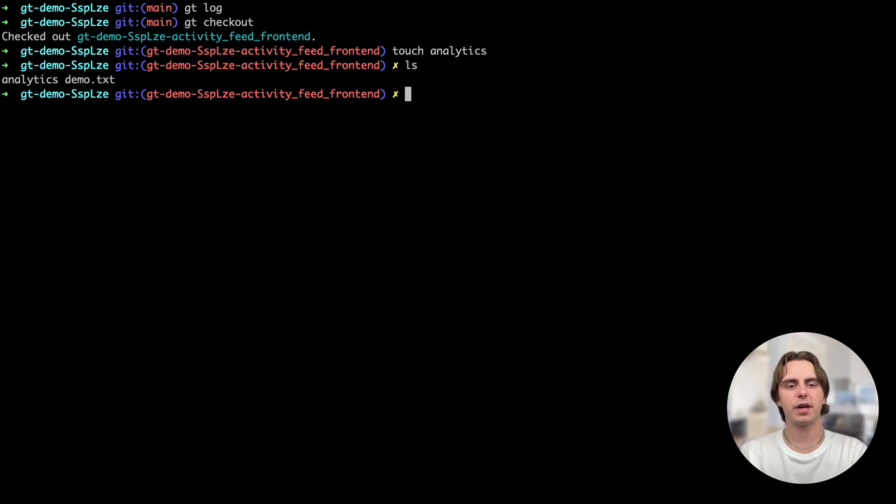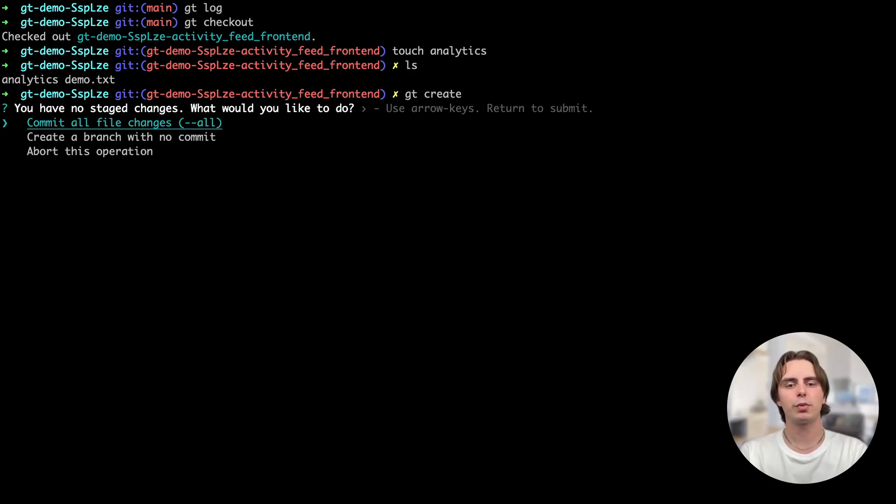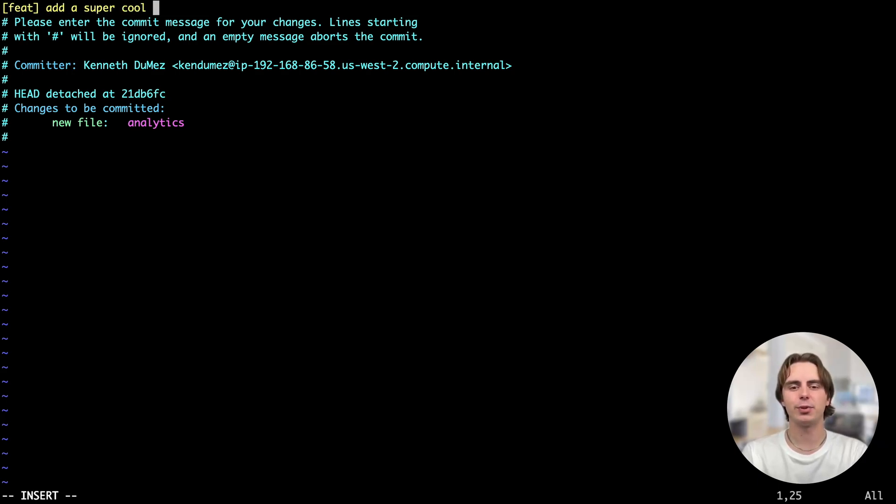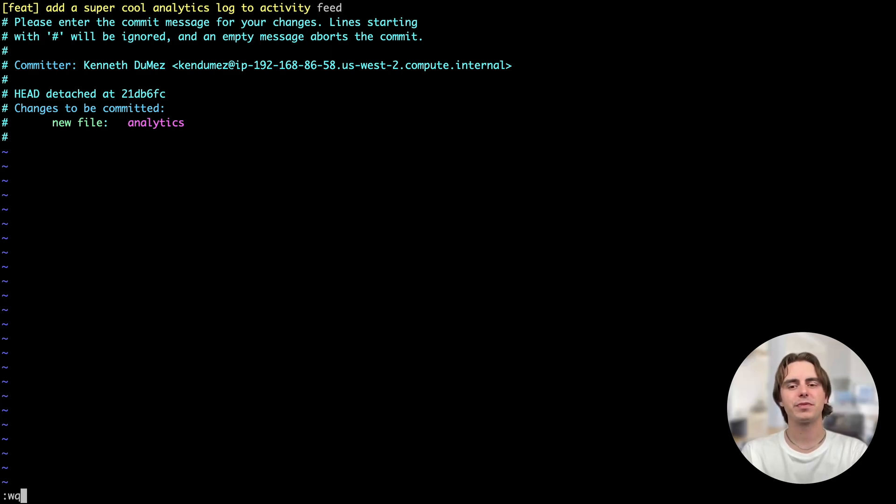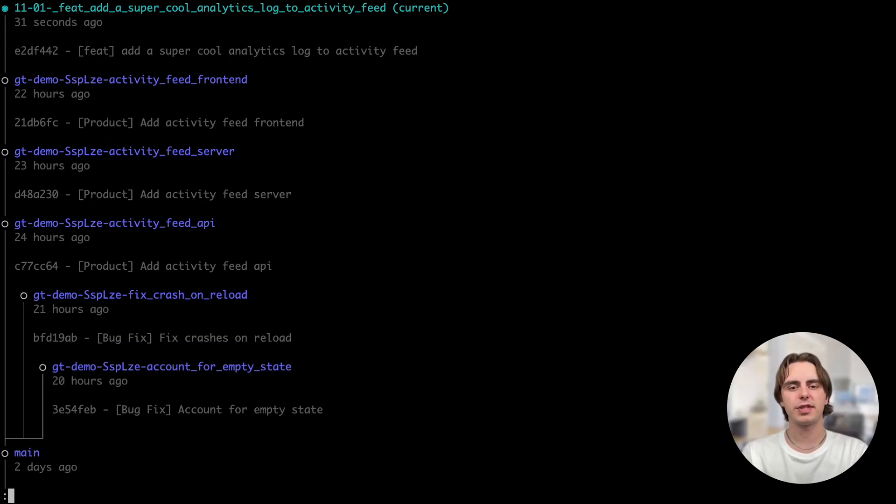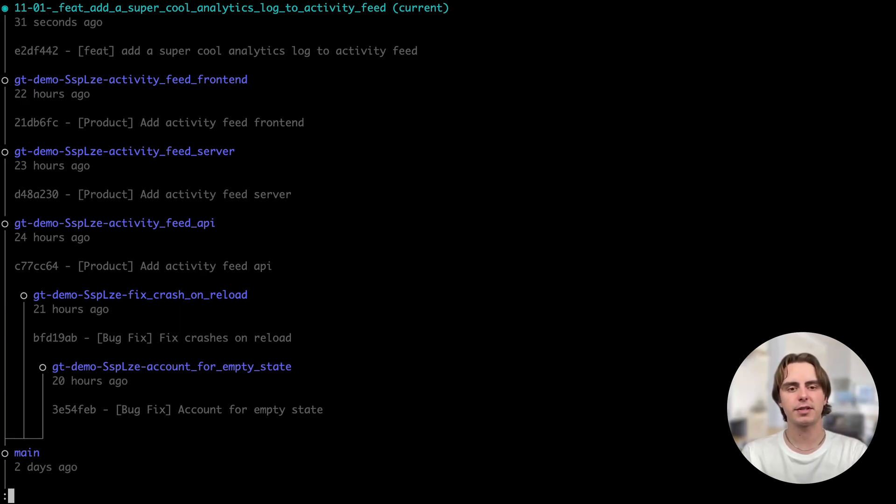To commit this file, I can run the gtcreate command, which will prompt me to stage these changes. Then I can add a nice commit message, add a super cool analytics log to activity feed. Now if I run gtlog, you'll see that we've created a branch stacked on top of the frontend branch and generated the branch name from the commit message.